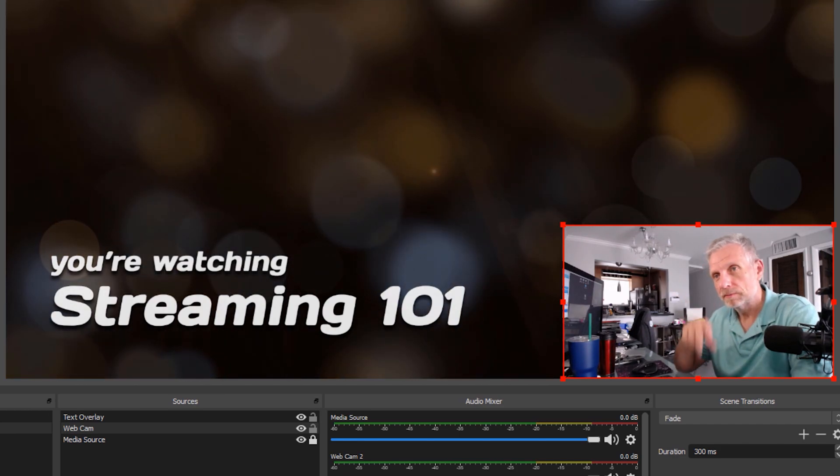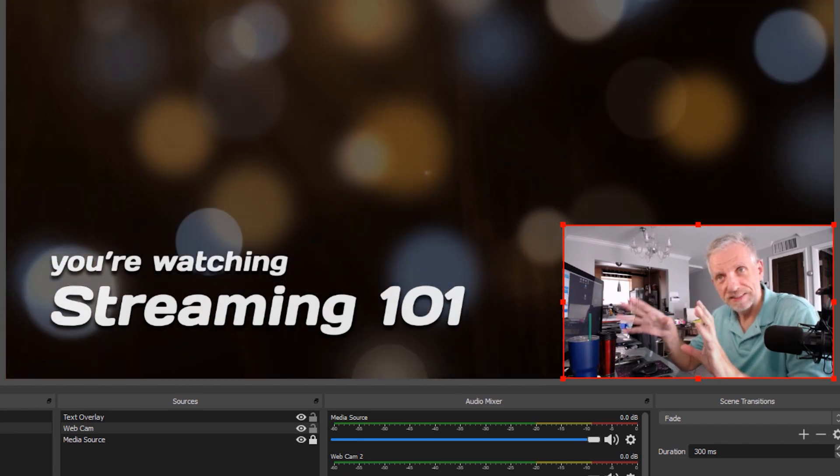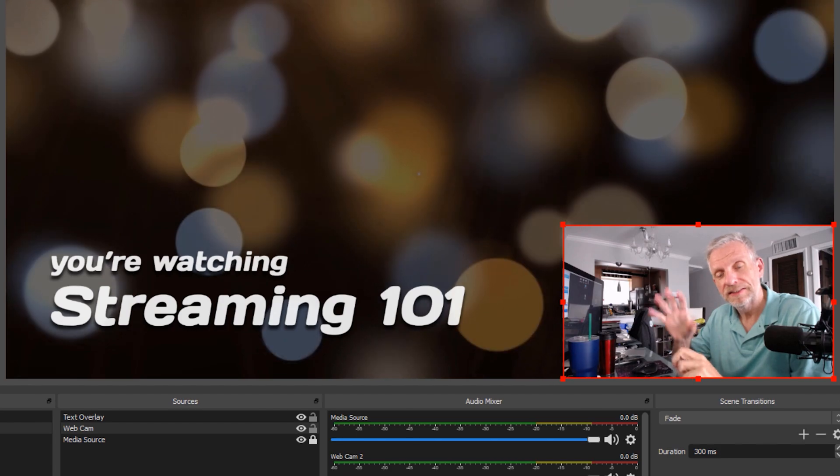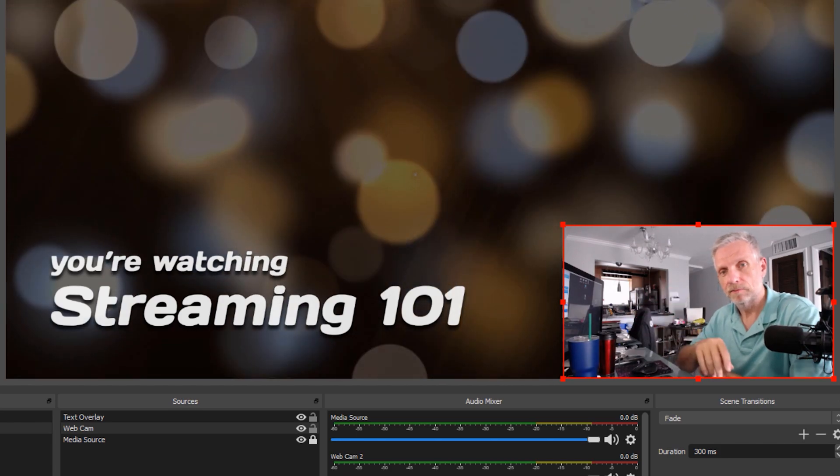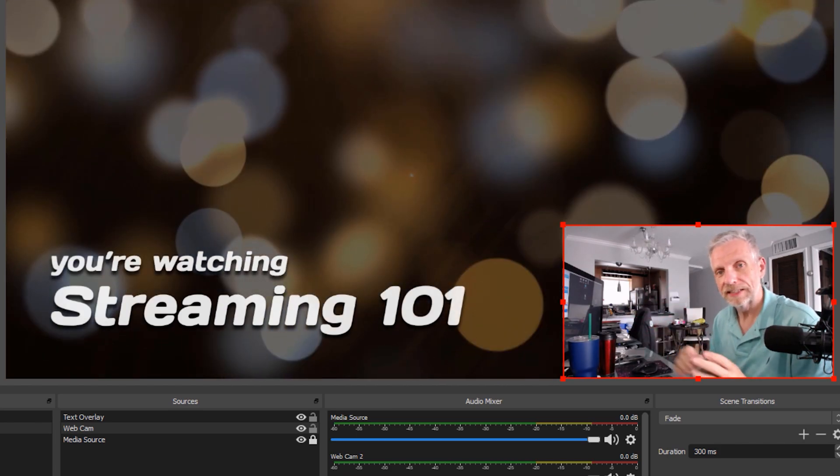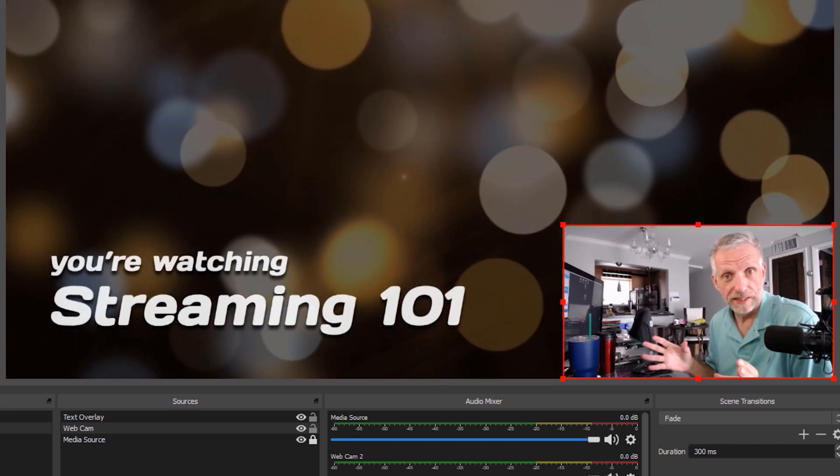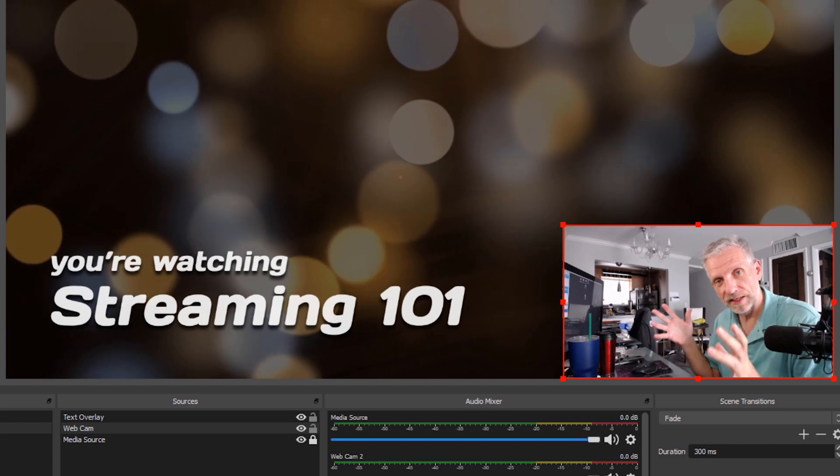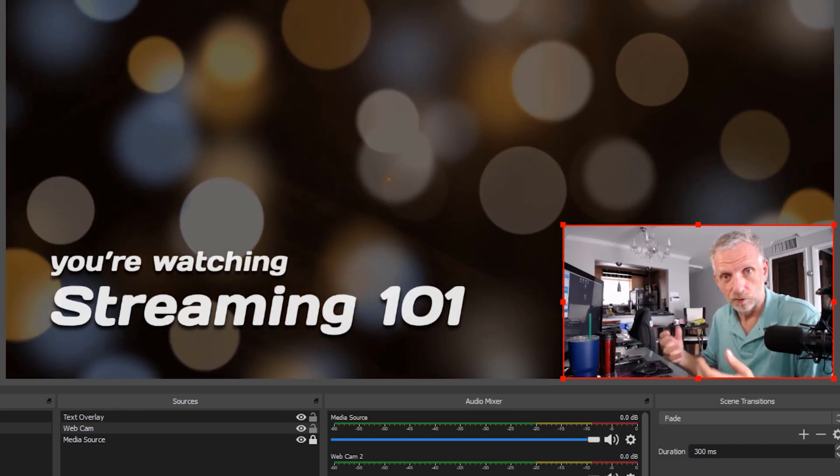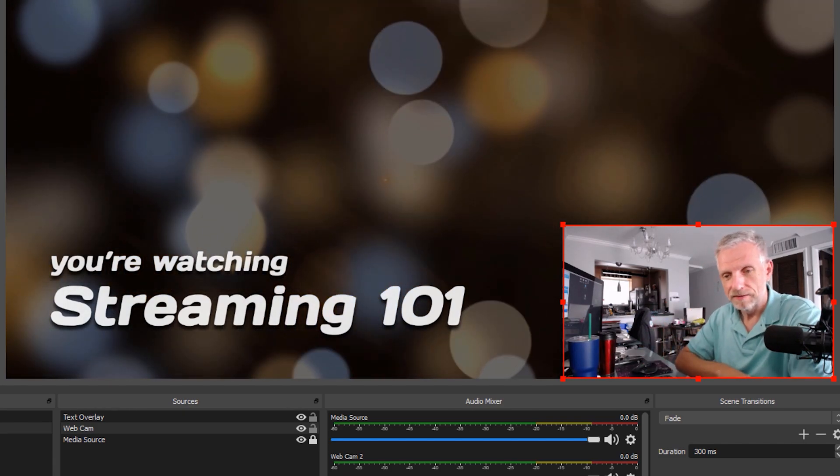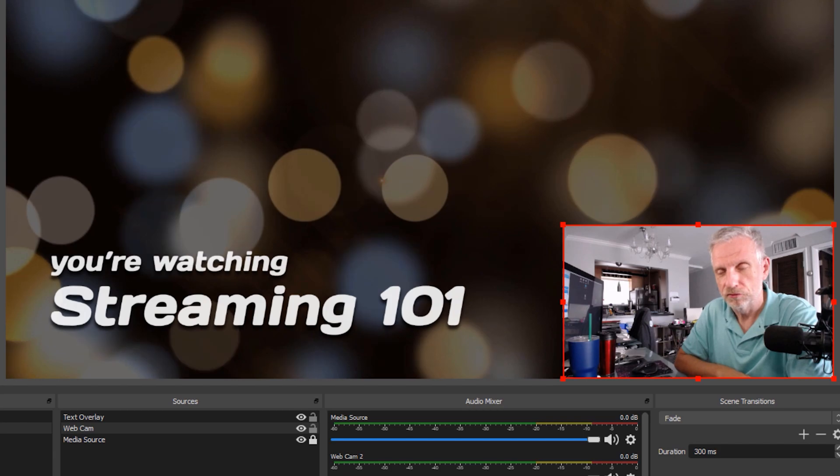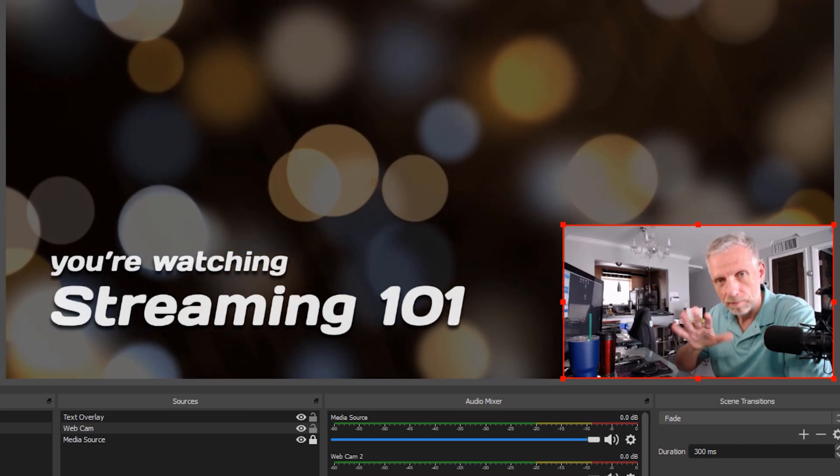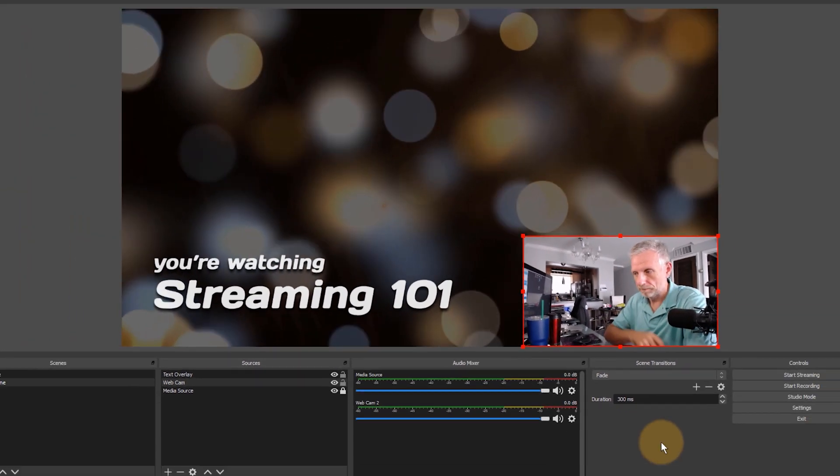In the previous episode we've looked at static images, moving images, setting up a webcam. So we're slowly getting there. Now let's see how we can capture something that happens on our computer so that people can follow what we're doing. There's several ways of doing that so I'm going to explain a couple of those ways.